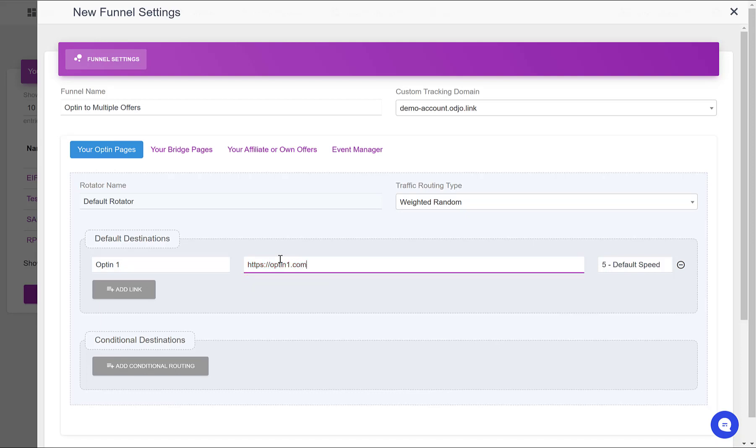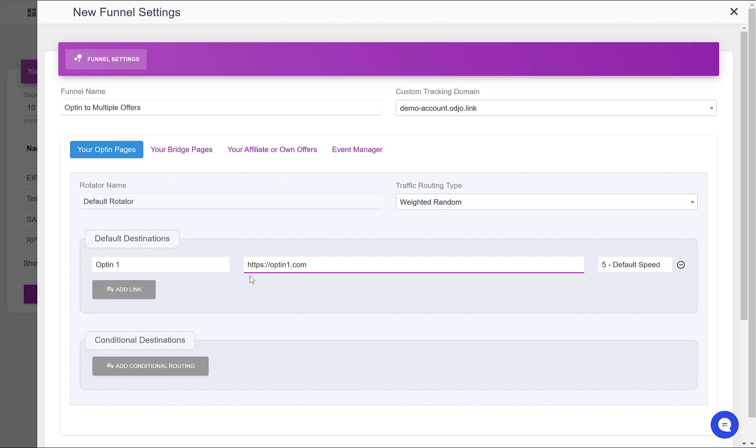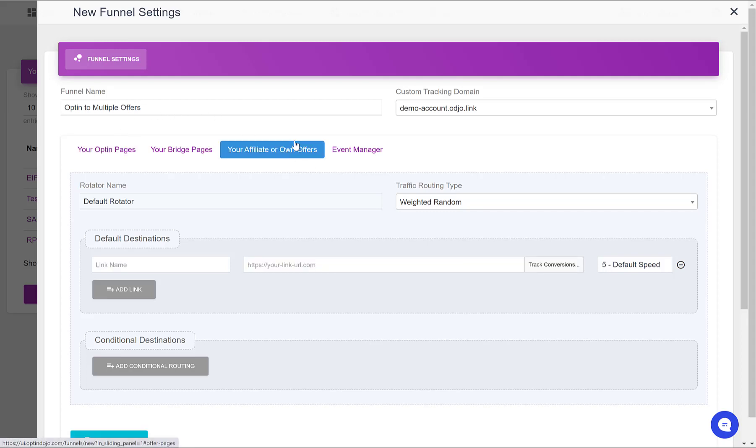Because the way you will set up or create your different opt-in pages, or bridge pages if you use any, will depend on the page builder that you are using. So let's say that my opt-in page is located at this URL. Then I do not have any bridge page. When someone opts in, he's going directly to one of three offers.